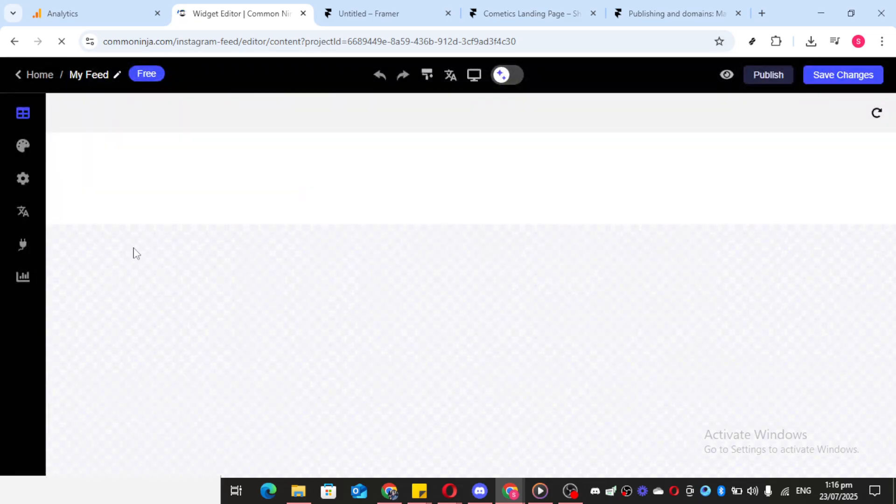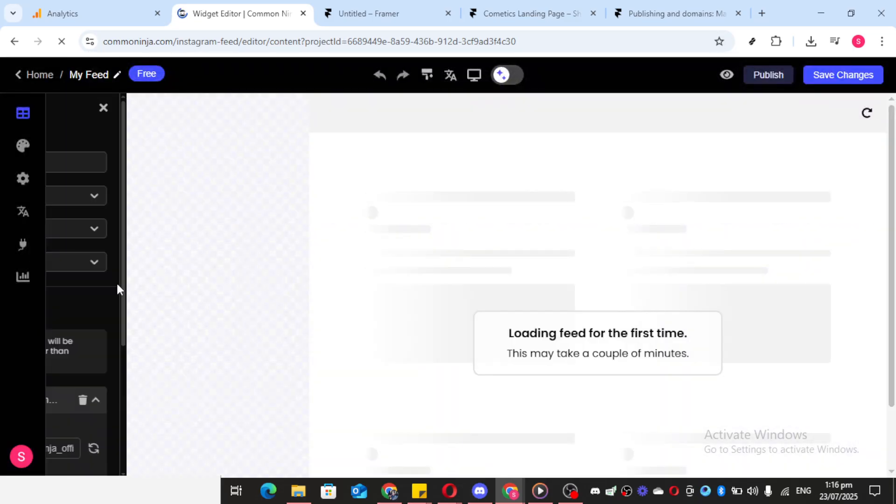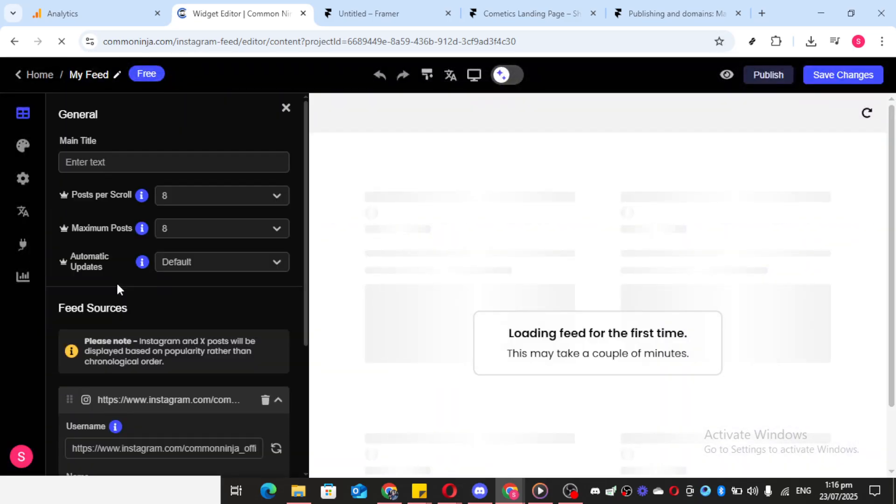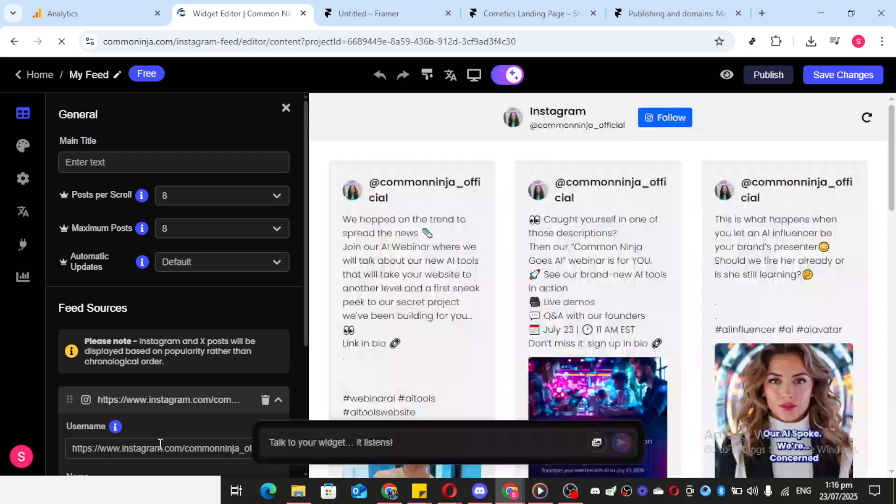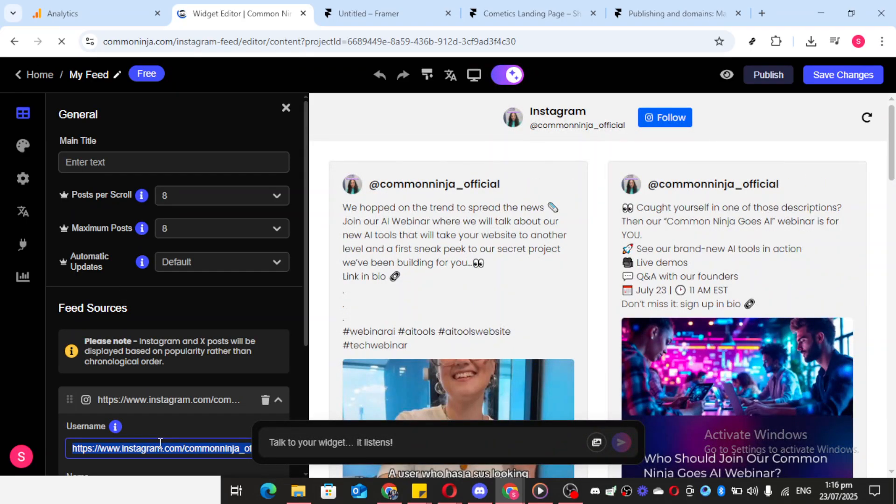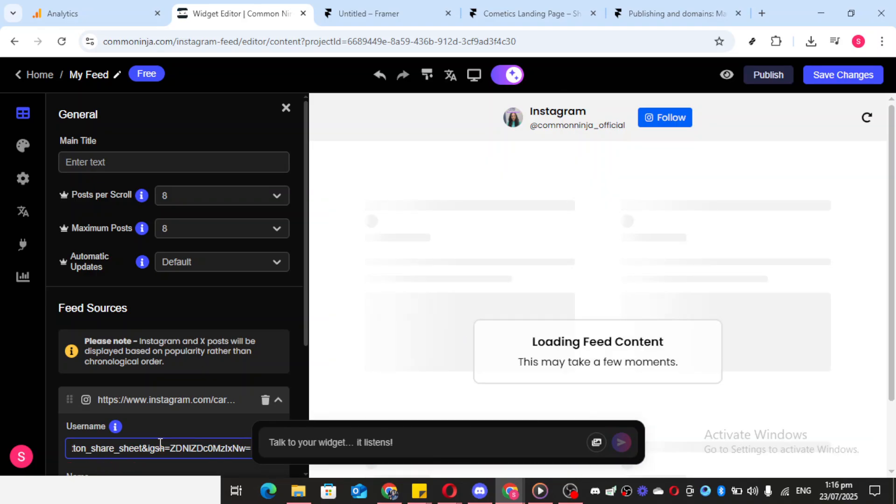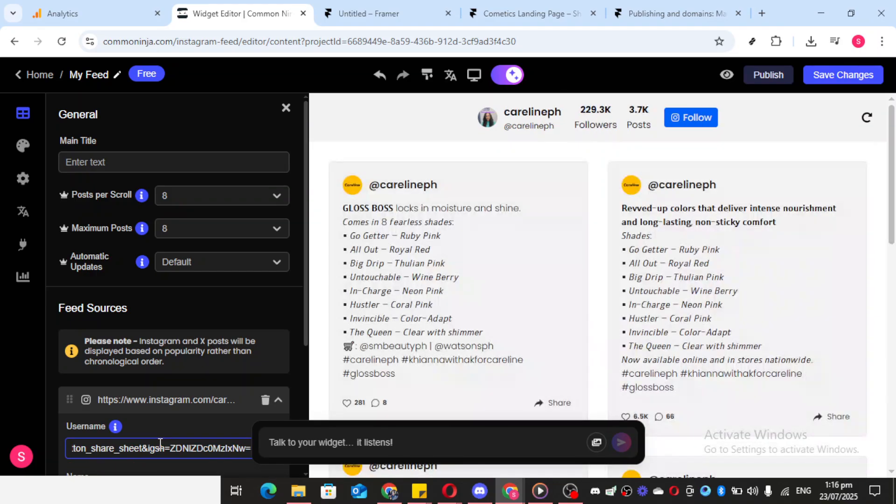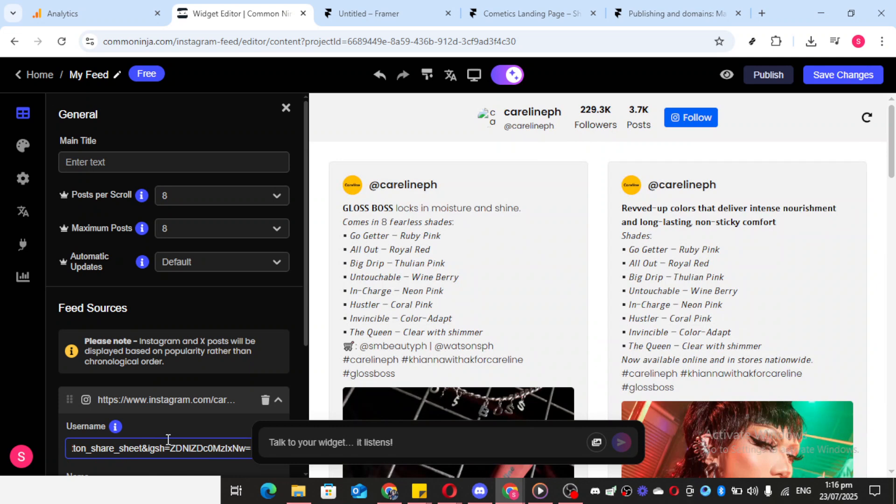You'll see a section labeled Username. This is where you'll paste the Instagram username of the account you wish to display. Simply paste the username and press Enter. This tells the widget which Instagram profile it should pull content from.